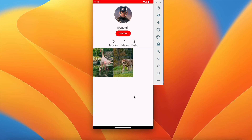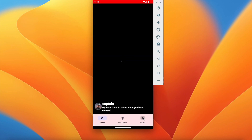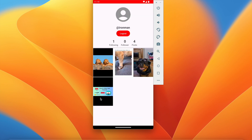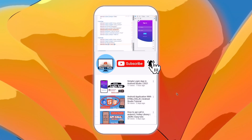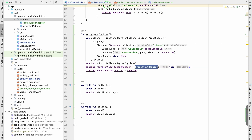Welcome back to another video of the Shorts application development series in Android Studio. In the last video we successfully displayed all the videos of the user in a RecyclerView. This user has two posts, and if I go to my user you can see I have four videos sorted by created time. In this video we will implement clicking on any video to play it in another activity.